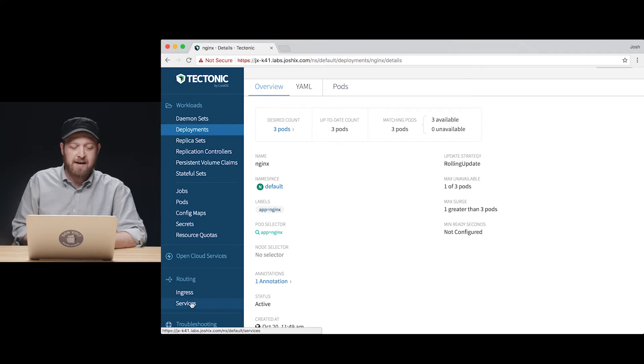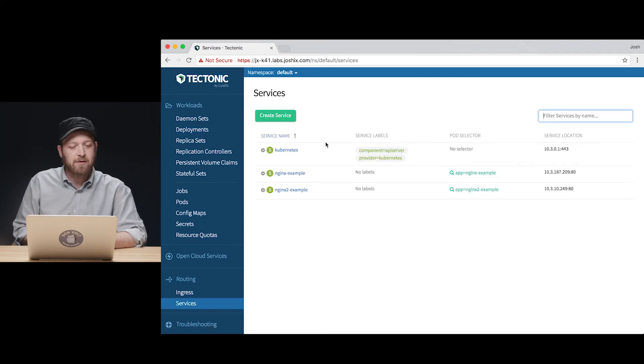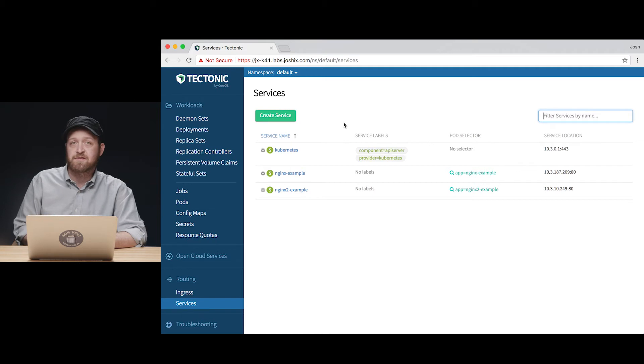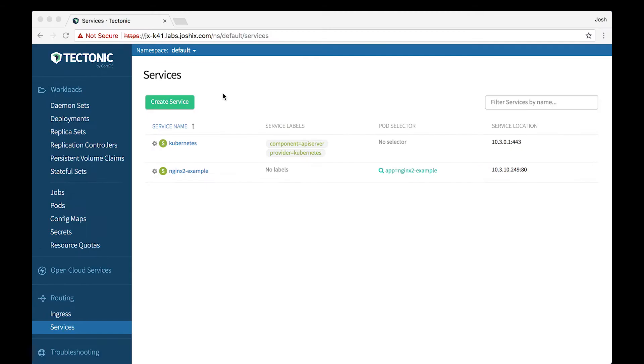So sliding down here to our services section, we can see that we don't have a service for the NGINX deployment yet and we're going to create one. Now let's take a look at creating a service for the NGINX deployment.